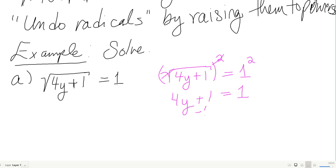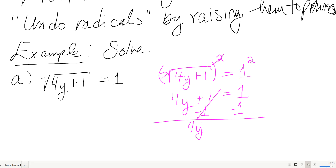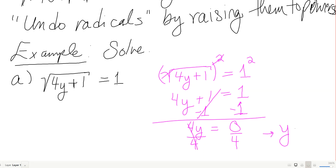Now I solve for y using linear equation steps: subtract 1 from both sides to get 4y equals 0, then divide by 4. So y equals 0. Let me check this in the original equation.